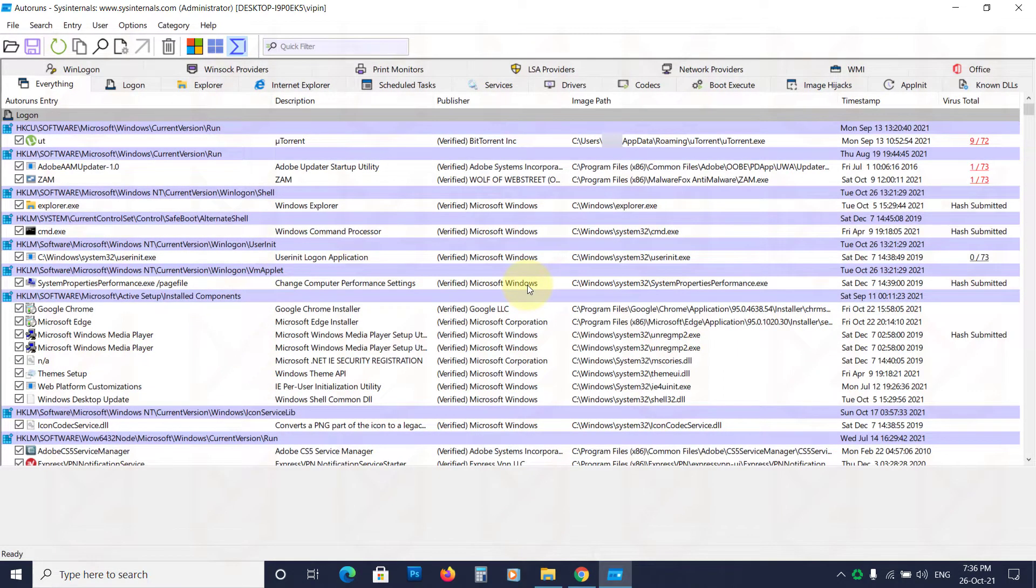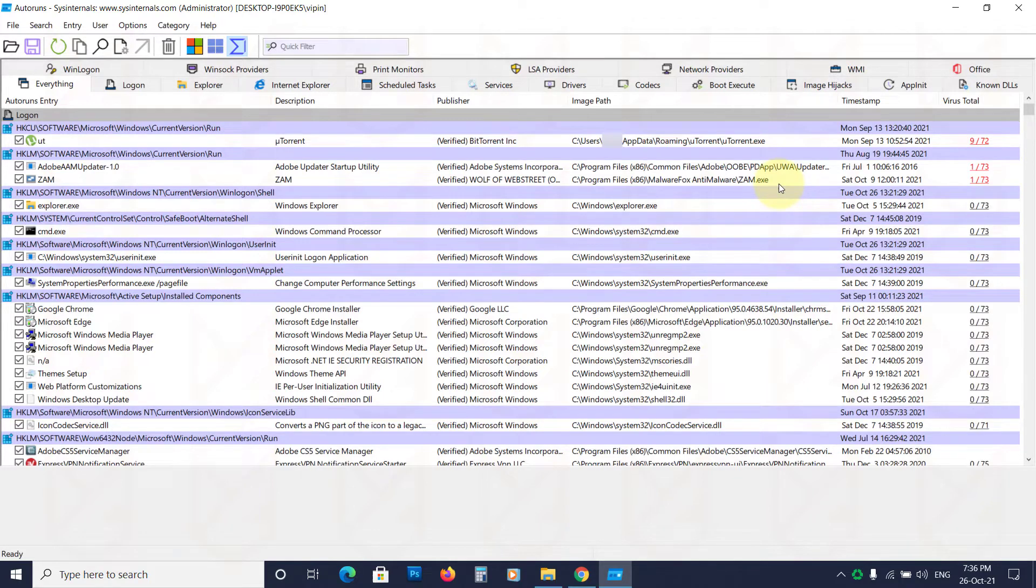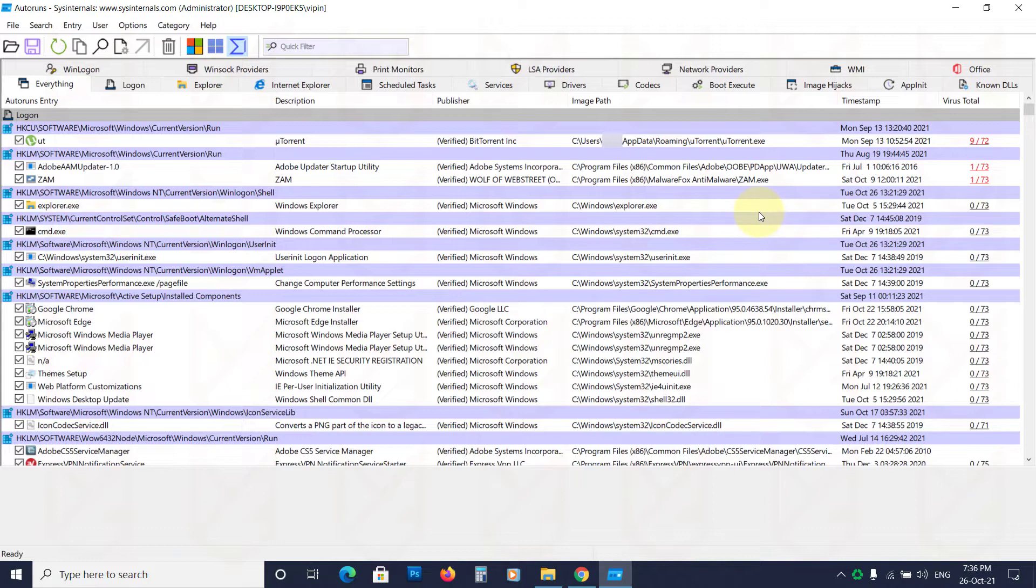For people who don't know about VirusTotal, it uses different antivirus engines to scan your file and show how many of them are detecting it as a virus.